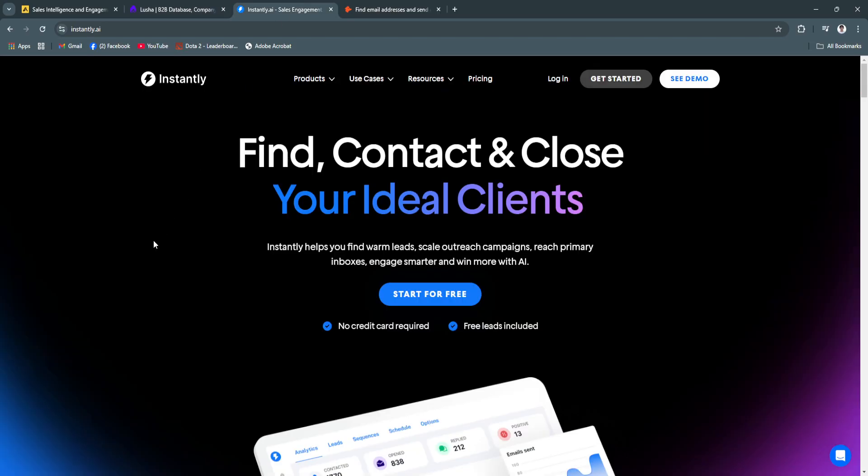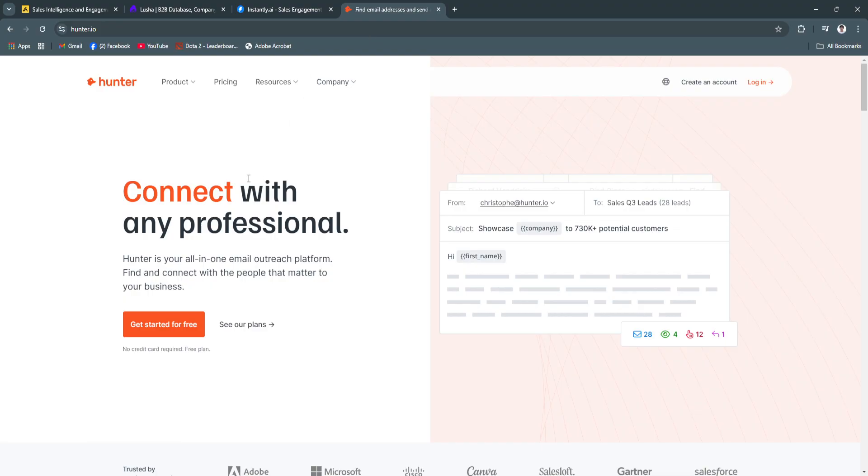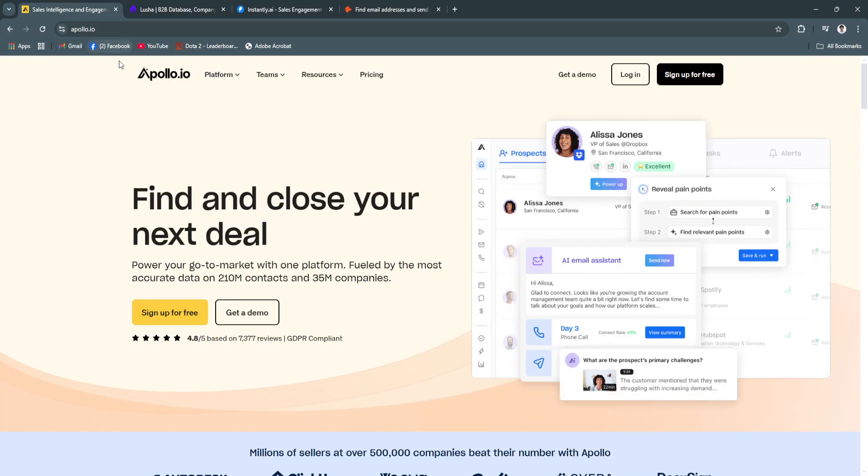Instantly.ai redefines cold emailing with its AI-powered campaigns, while Hunter.io offers unmatched precision in email verification and domain search. Together, they represent the best options for businesses looking to save time, improve efficiency, and drive results in their lead generation efforts.